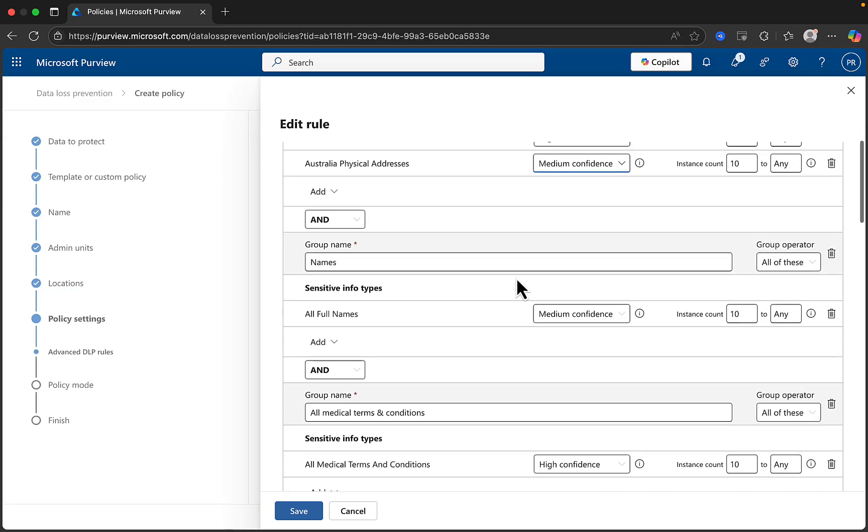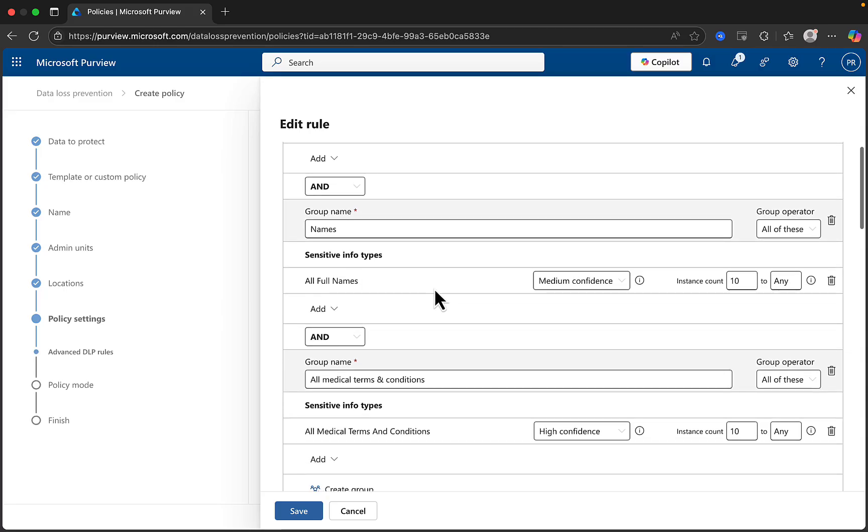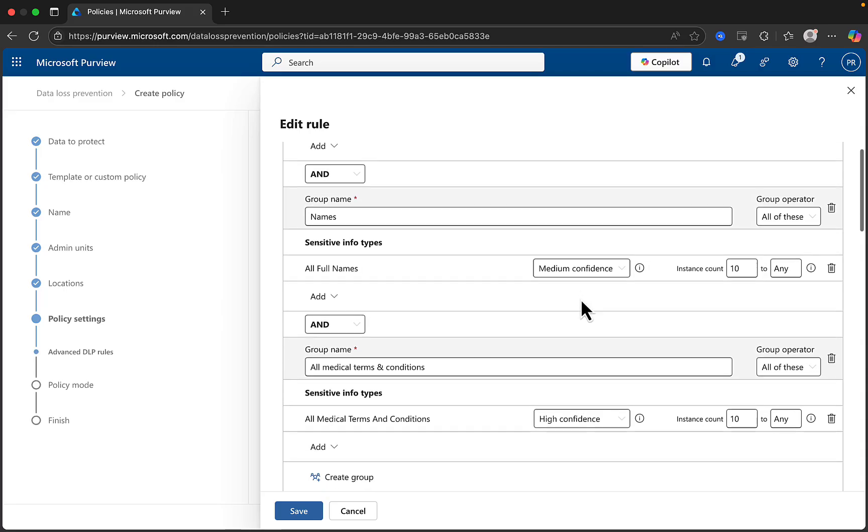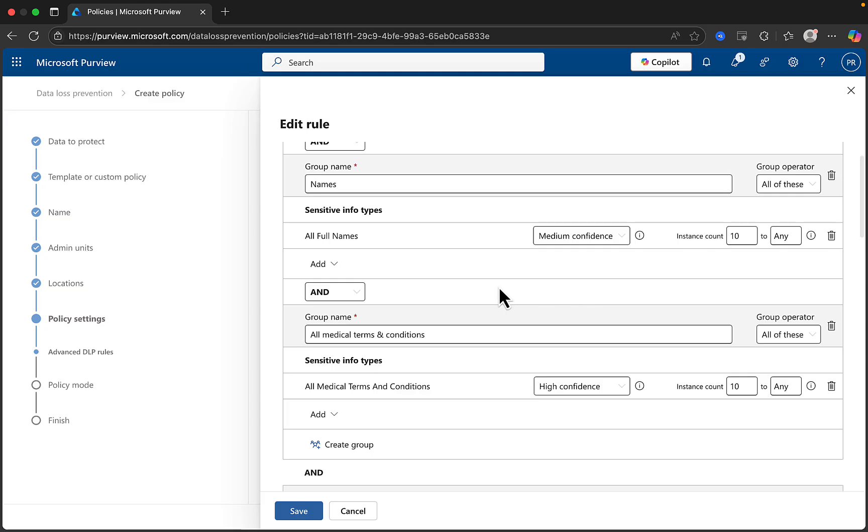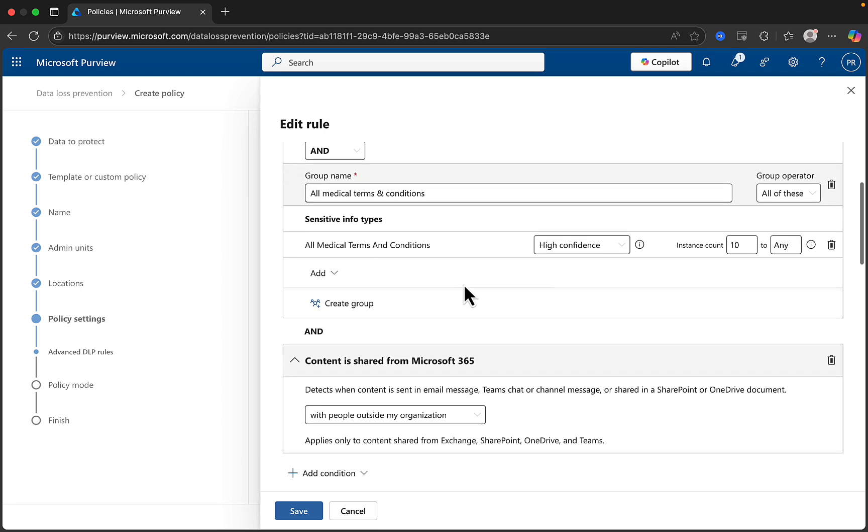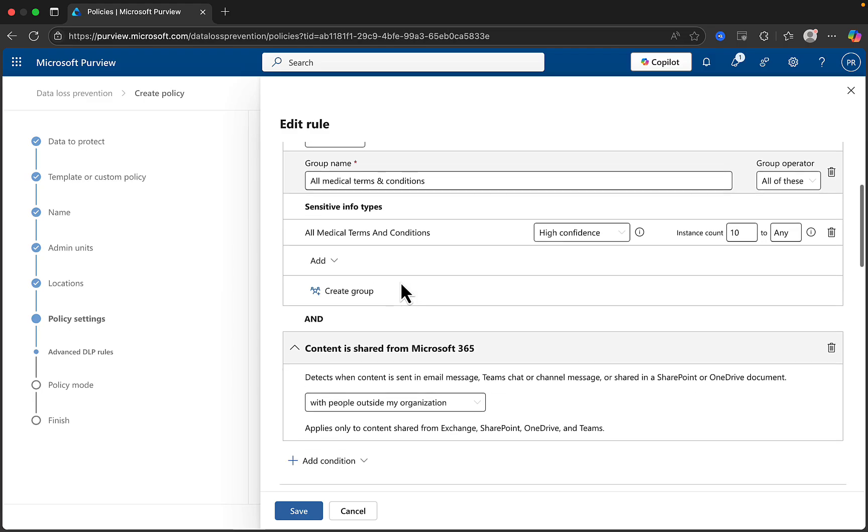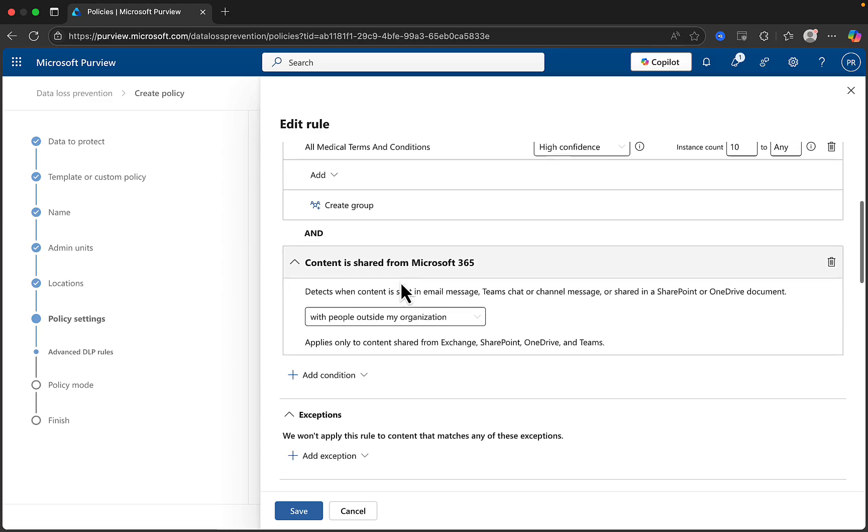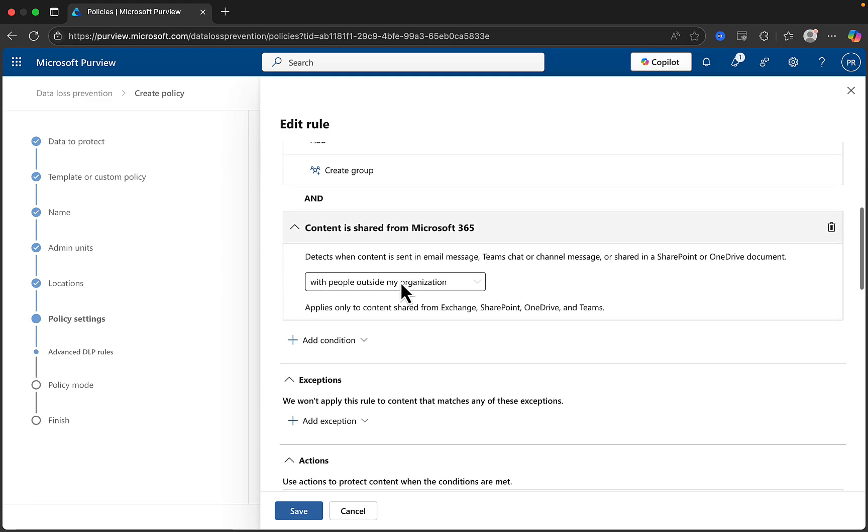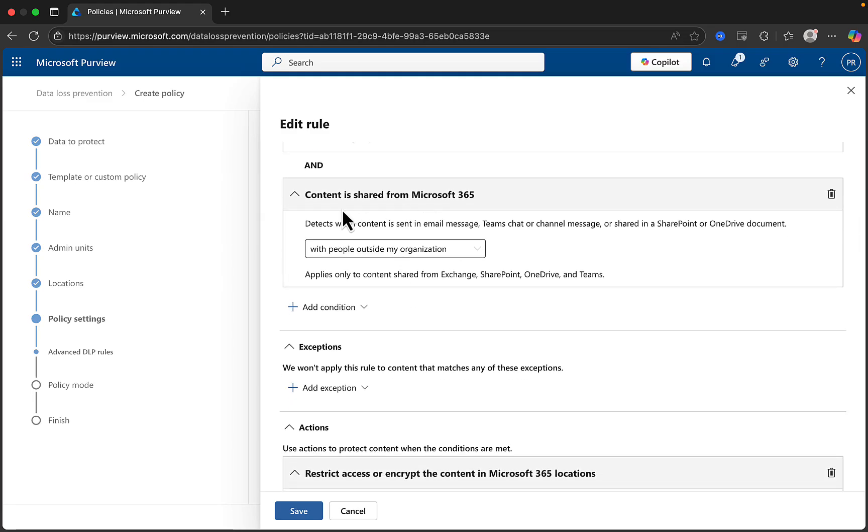We also have an additional condition. We have group names selected there, sensitive info types, all full names, medium confidence, and 10 to any. And we could add more sensitive types in here if we wish to. And you'll recall that we covered sensitive information types in an earlier video in this series. So do go back and check that out if you've not already watched it, because it's very relevant to DLP. Equally, there are medical terms and conditions, sensitive info types, baked in.